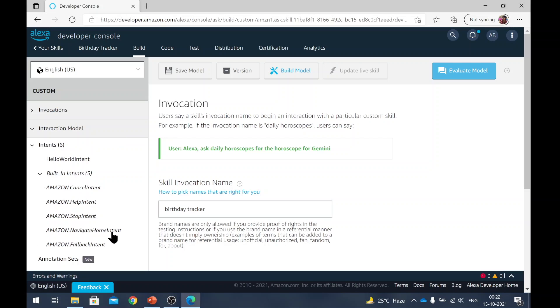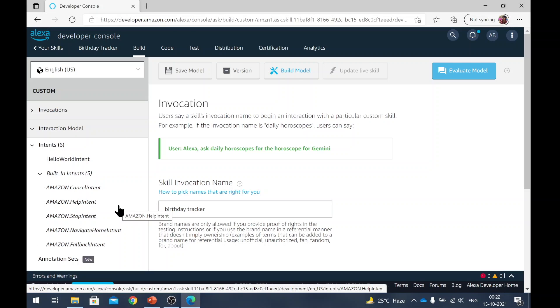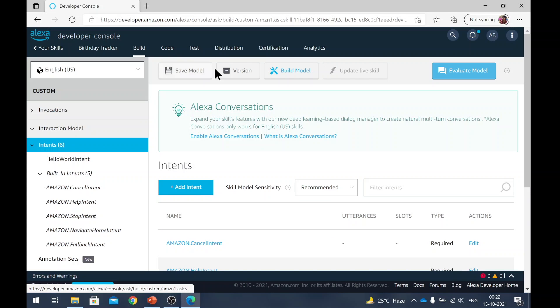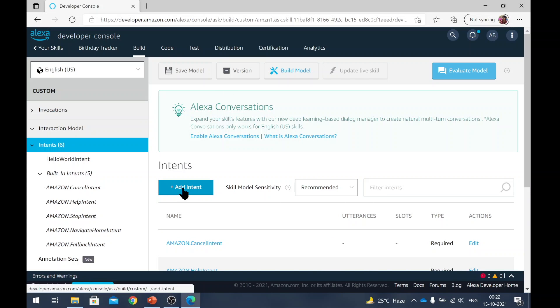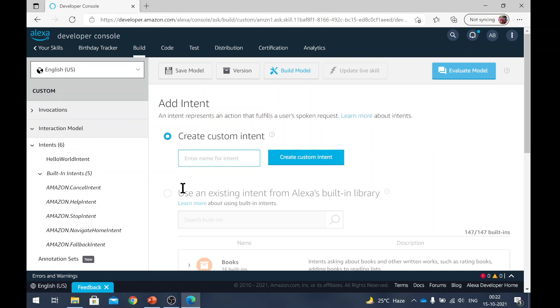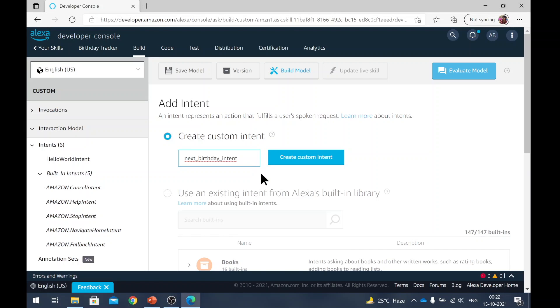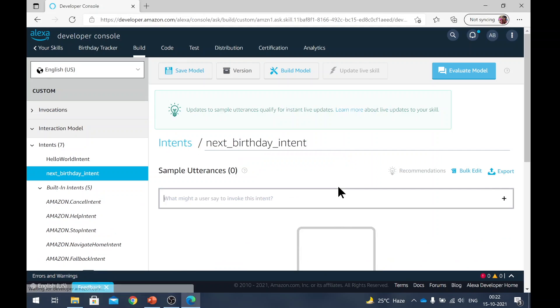These are the built-in intents, but these are not going to fulfill our requirements, right? So we need some additional intents to be built. So our first intent was to ask, when is the next birthday? So now let's create a new intent. So here we will click on add intent. Here you need to give the name of that intent. In the previous video, we said that we will name that intent next birthday intent. So I will just copy paste that here and click on create custom intent.